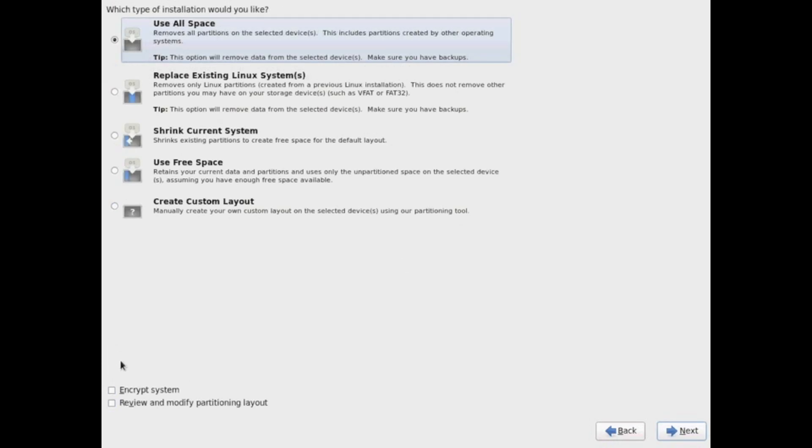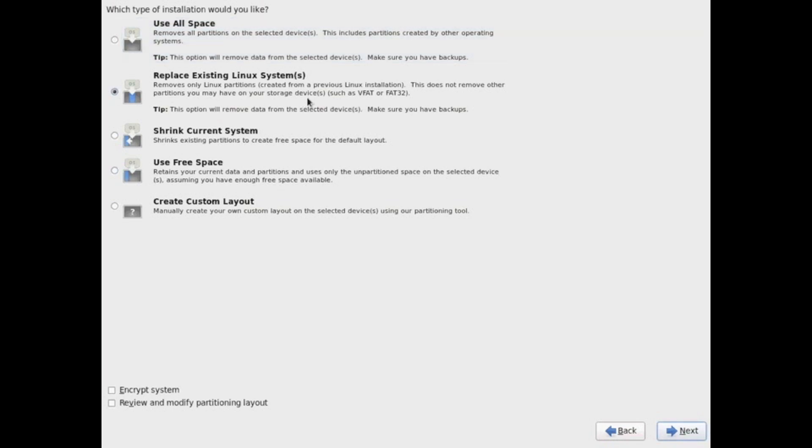So we're going to choose basic storage. That's the most common with a RAID 1 or 0 configuration. I'm going to choose use all space.